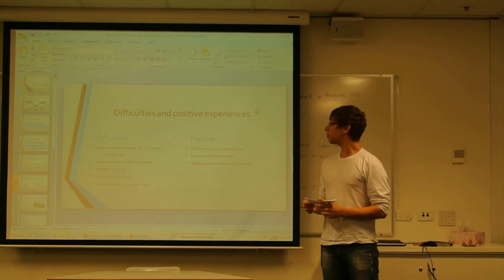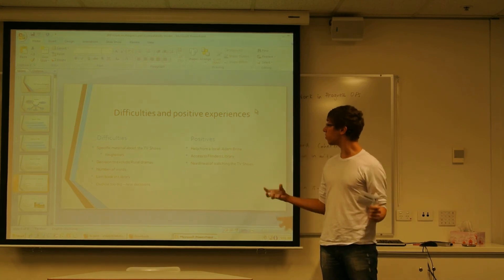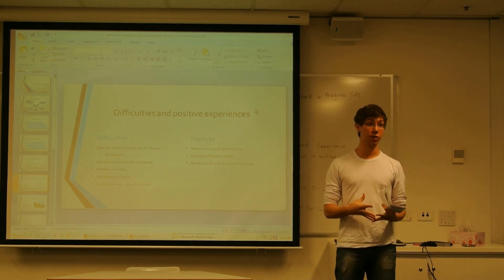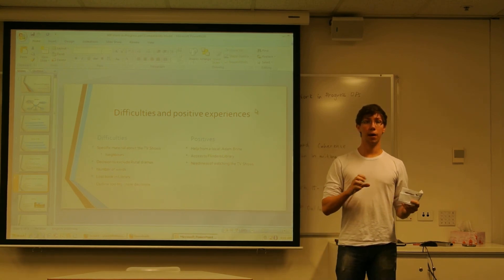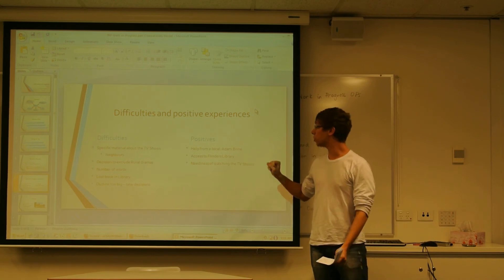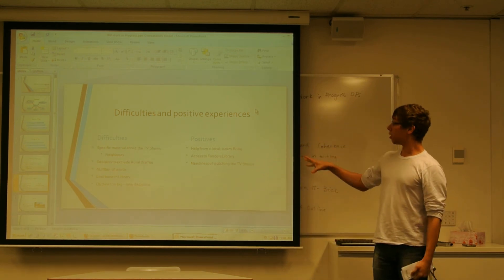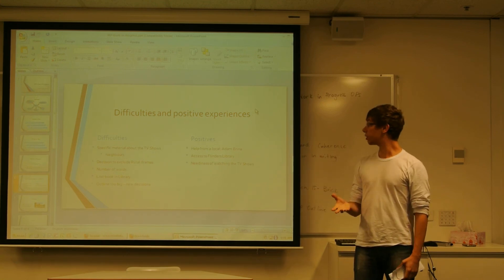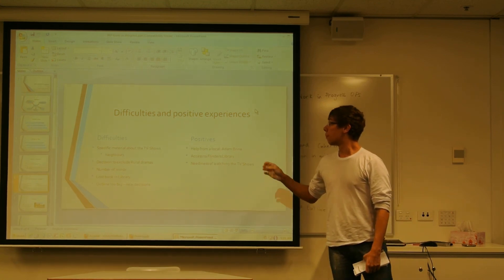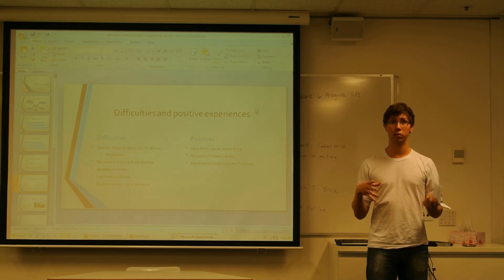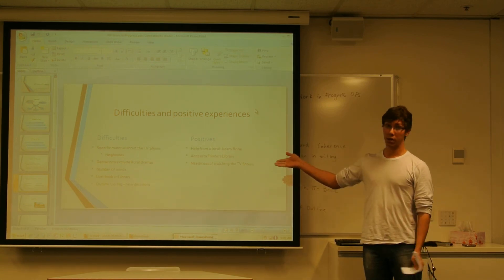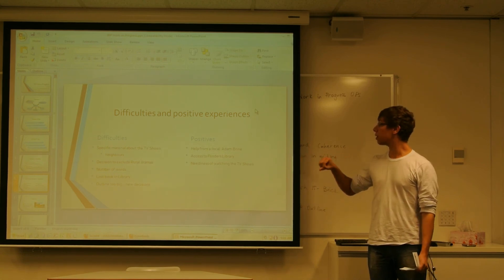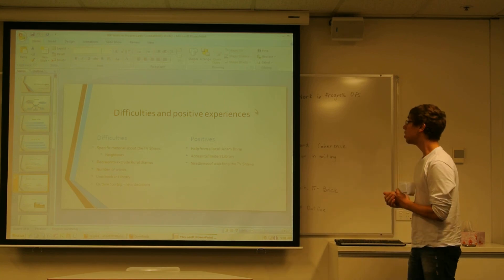And I have some difficulties in searching for specific academic material about the TV shows. Especially about Neighbours. I have a lot of things about The Secret Life of Us, but not much about Neighbours. One of the difficulties was the decision to exclude rural dramas, because I think they are important. My number of words, because I only have 1,000 words, and it's too little. The lost book in the library, like I told you. And my outline was a little too big, so I needed to narrow it a little more.